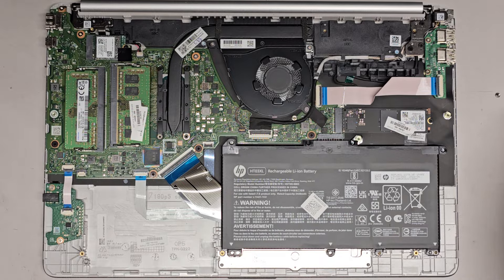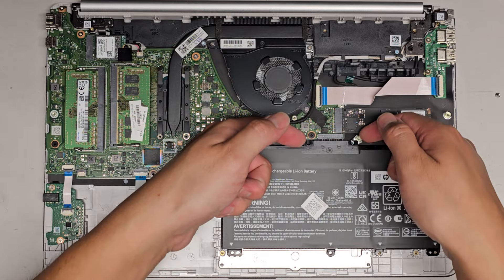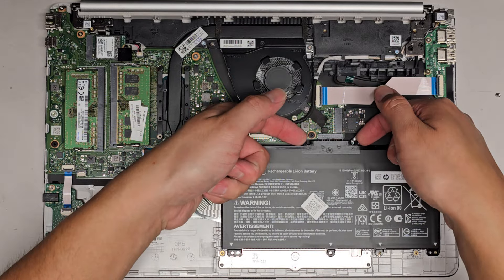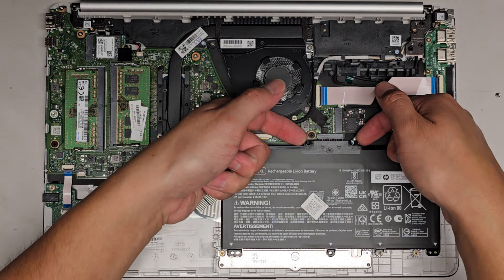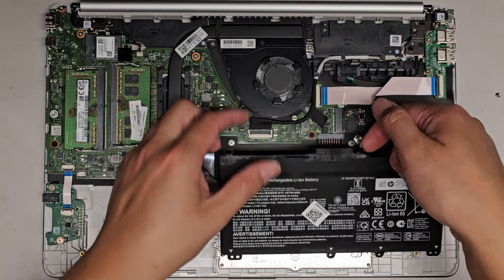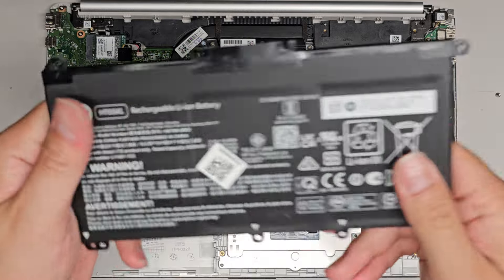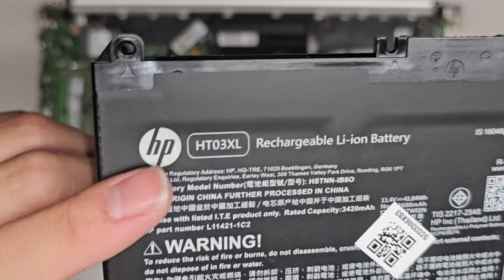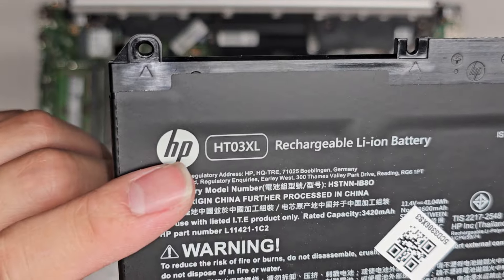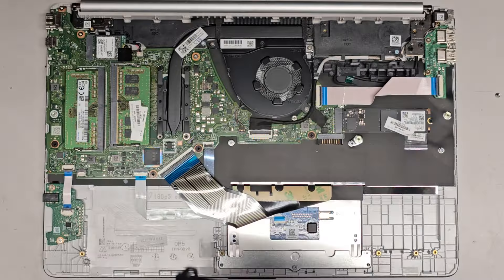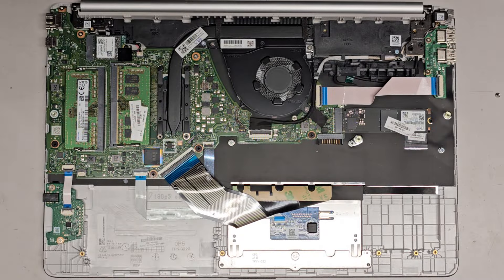We're going to go ahead and pull this out. After I remove the screws, I go from here and then I just pull straight up. And that's how you remove the battery. Again, model number HT03XL.